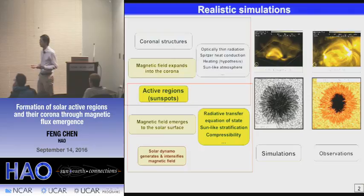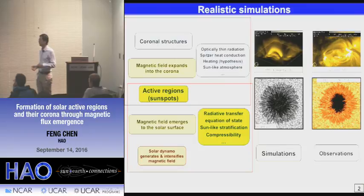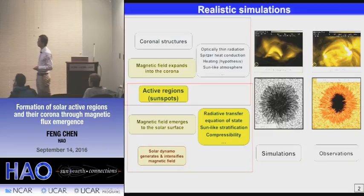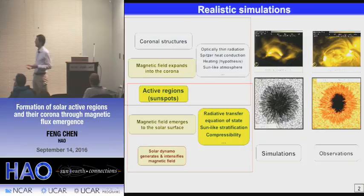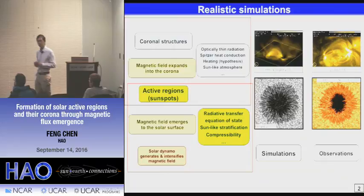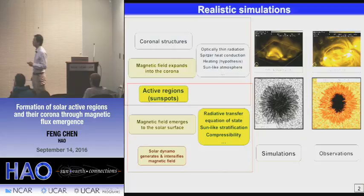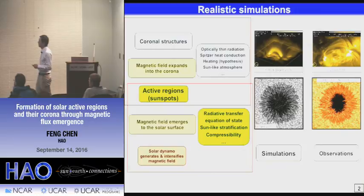For the upper convection zone and photosphere, this refers to radiative transfer, an equation of state that considers partial ionization of the plasma, the right stratification of the convection zone, and proper consideration of gas compressibility. For the solar atmosphere, in particular the corona, we must include optically thin radiation and high temperature-dependent anisotropic heat conduction along magnetic field lines. Also crucial is the heating of the corona, which is still a hypothesis so far.